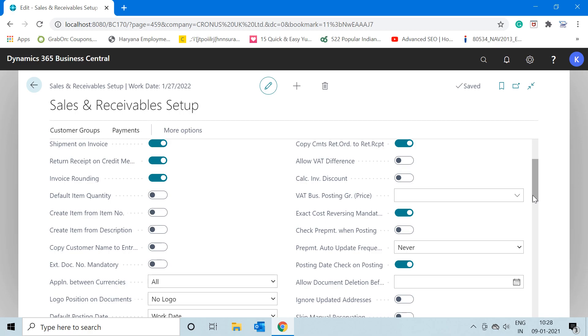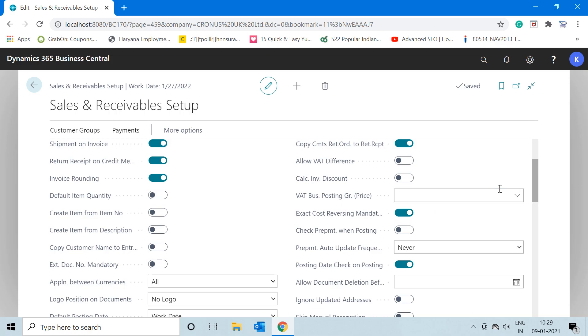If we do not make this checkbox to true, then the system will not add this validation in your return documents, and you can conveniently post any sales credit memo without any linking or direct reference to any sales invoice.